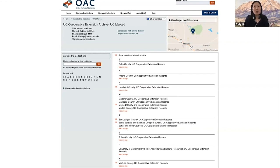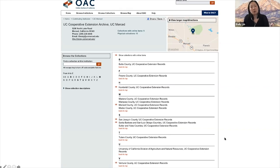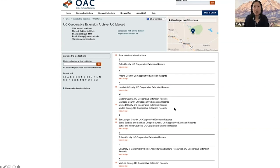There are currently 12 collections under the UC Cooperative Extension Archive representing records from 14 counties. The collection guides in the Online Archive of California follow a standard format, but they vary in terms of level of detail — and that variance reflects the level of processing that has been performed on the collection. Some are quite brief in their record description, but others like the Merced County collection are much more detailed because they have been processed at a greater level.